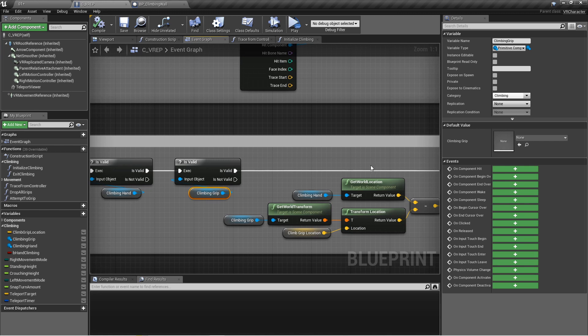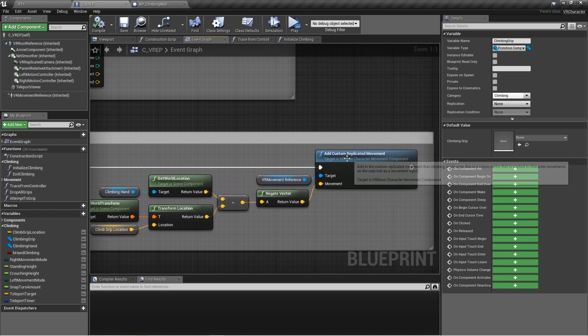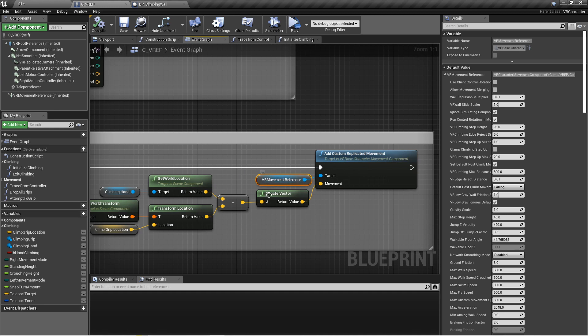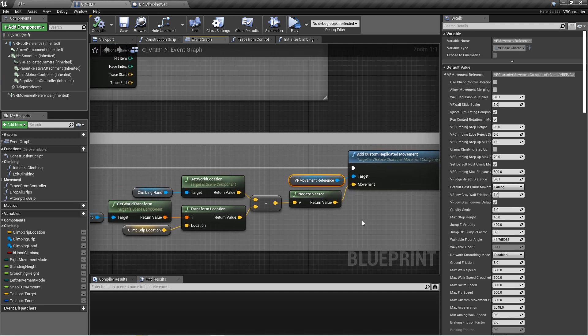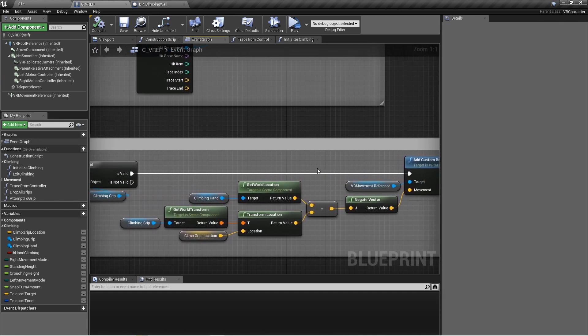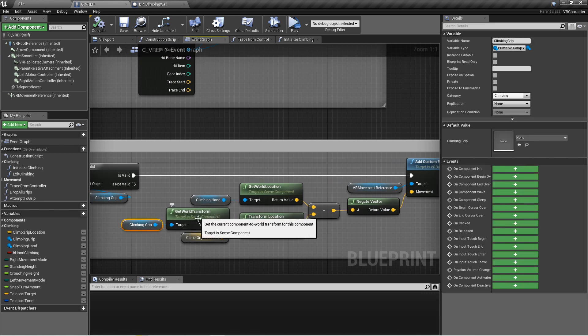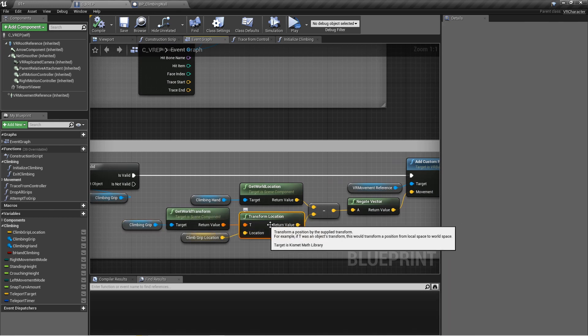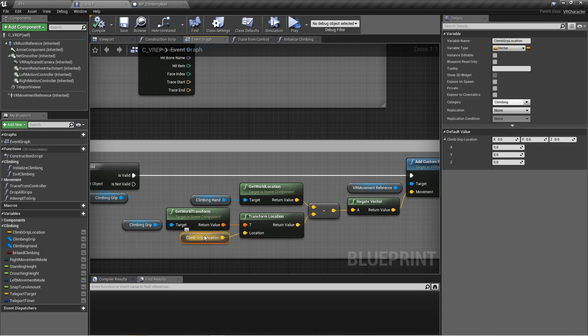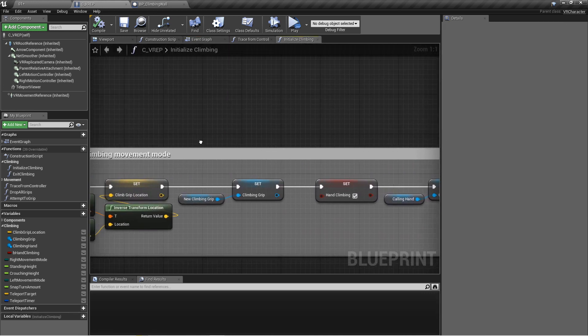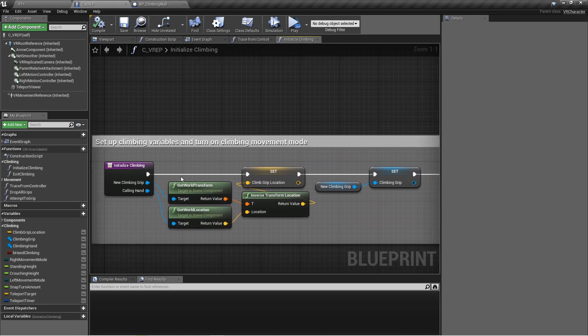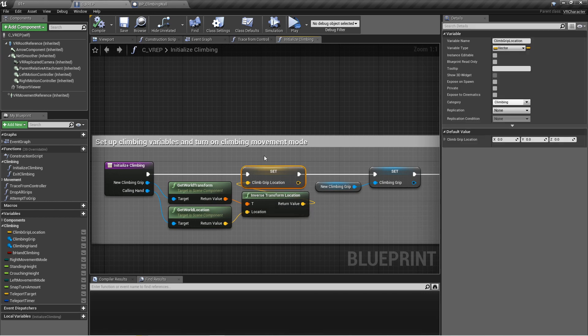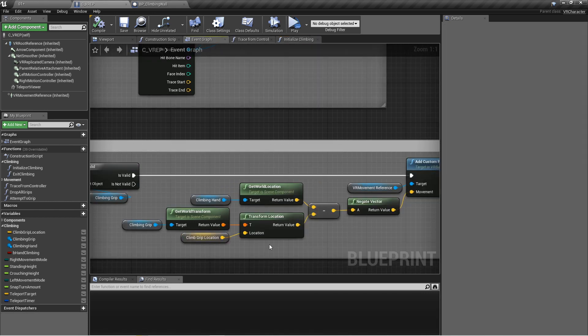If we do have all of that, let's continue on and let's add custom replicated movement. Now again, this just needs the VR movement reference. What this does is it modifies our movement by taking the climbing grip's world transform, transforming the location based on the climb grip location that we set before in initialized climbing. Remember here, that's where we took the world transform of the grip and the world location of the hand, inverse transform location into the climb grip location. So that alters the world transform of the climbing grip.